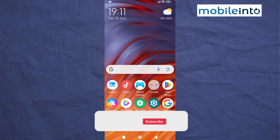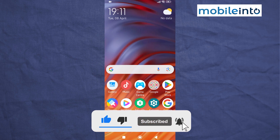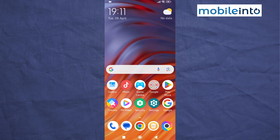If you found this video helpful, please like the video, subscribe to the channel, and hit the bell icon to be notified when we upload a new video.